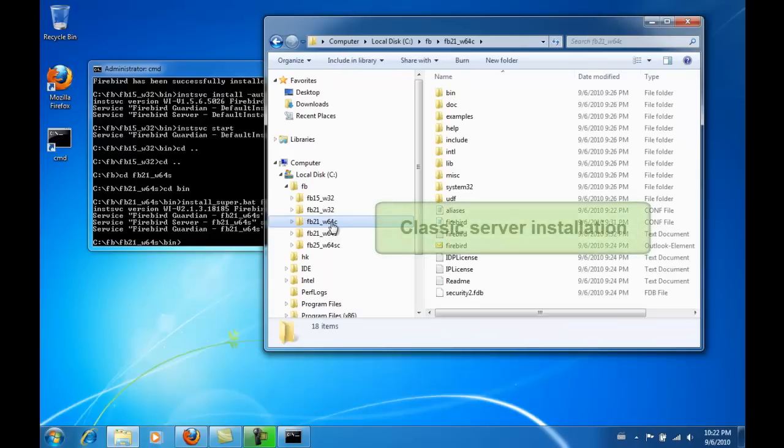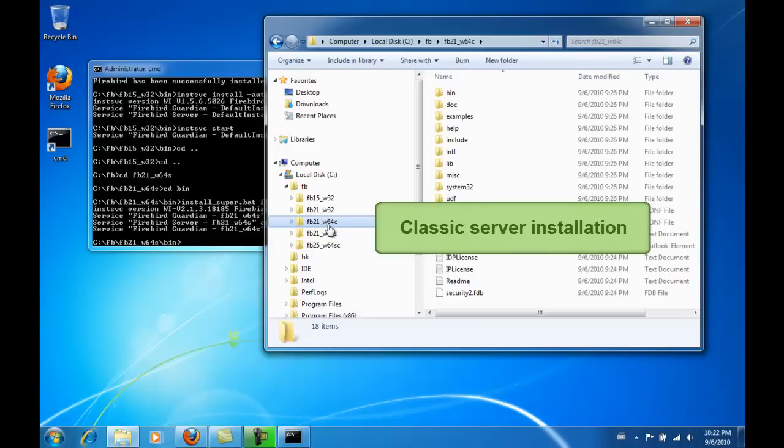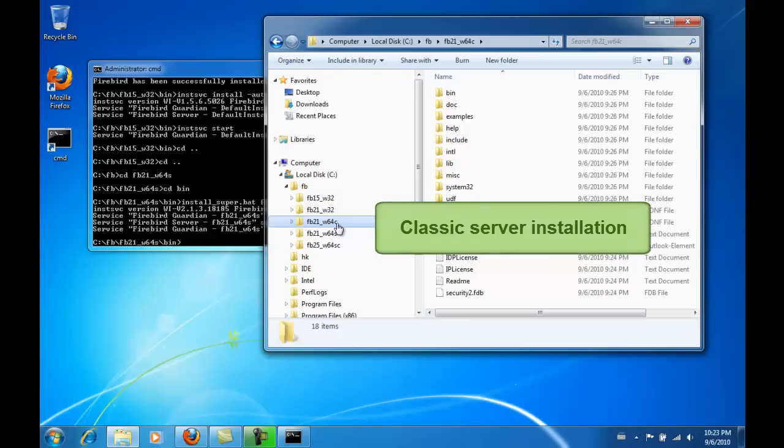In today's world of extremely fast hard drives, RAID systems and so on, the classic server can sometimes have the advantage. The classic server starts a new process for each client and uses dedicated cache for each client. This means if you have a very fast data medium, sufficient memory and multiple CPUs, then these are all good arguments for using the classic server, as long as you take into consideration its occasional disadvantages.